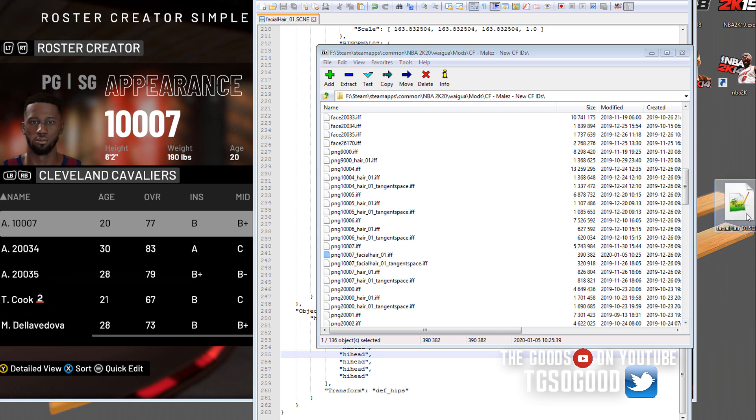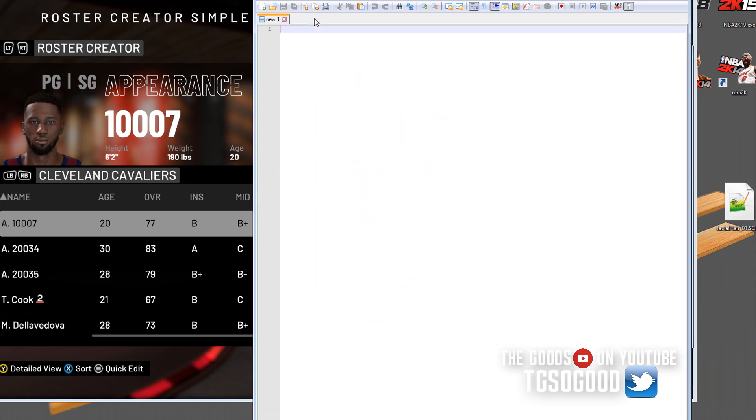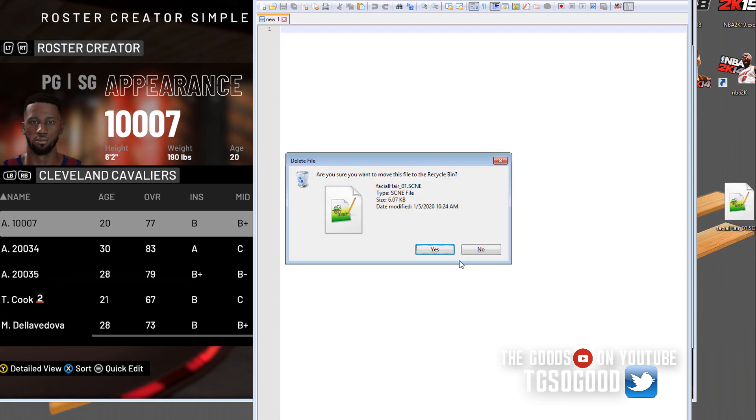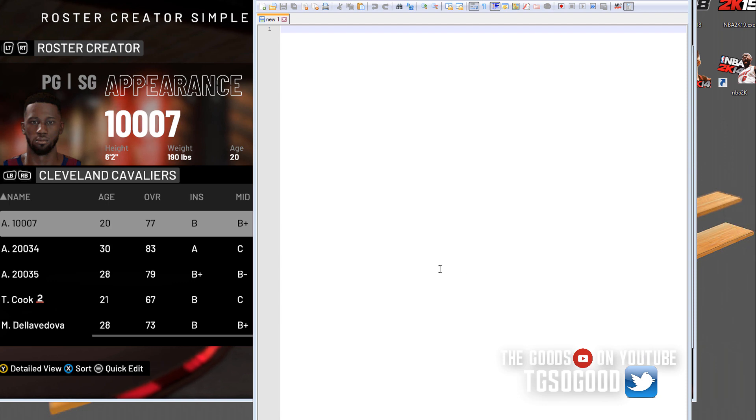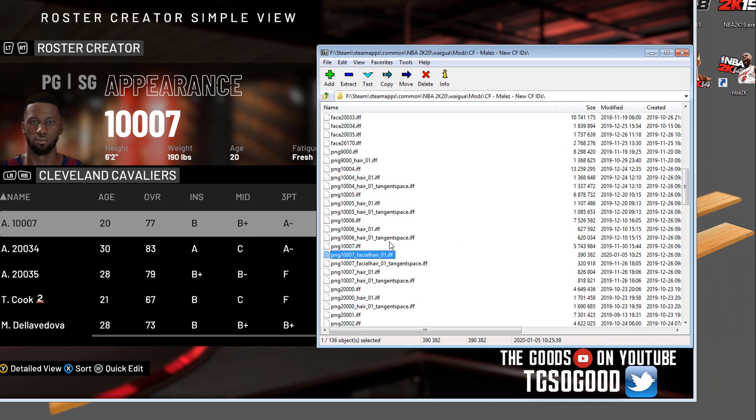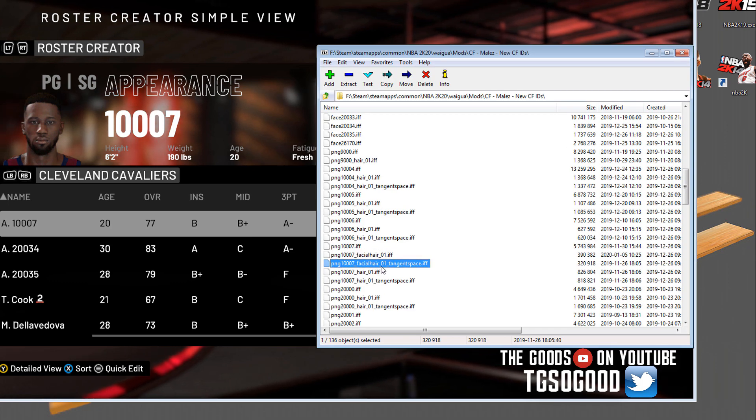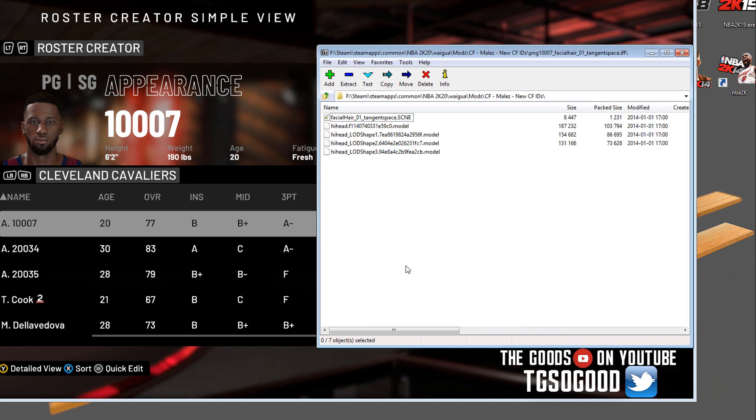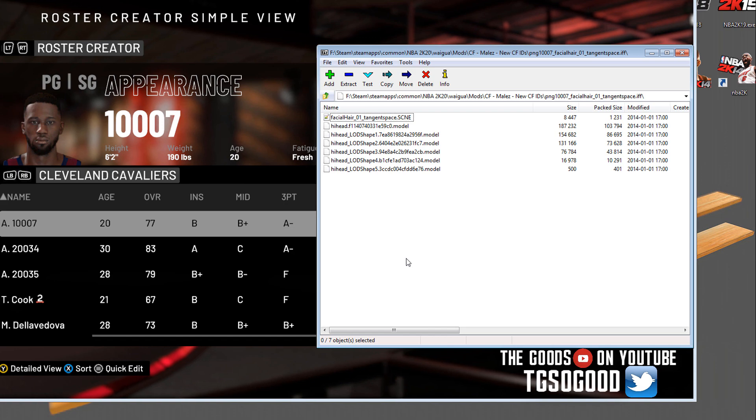We back out of the facial hair 01 dot IFF file. I can now delete the one that was on my desktop and delete the thing from Notepad++.